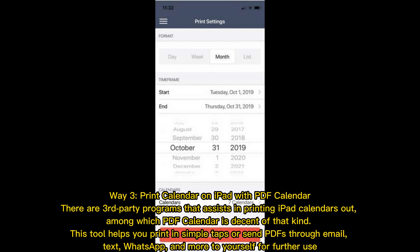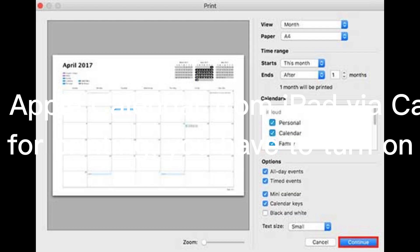Way three: print calendar on iPad with PDF Calendar. There are third-party programs that assist in printing iPad calendars, among which PDF Calendar is a decent option. This tool helps you print in simple taps, or send PDFs through email, text, WhatsApp, and more to yourself for further use.